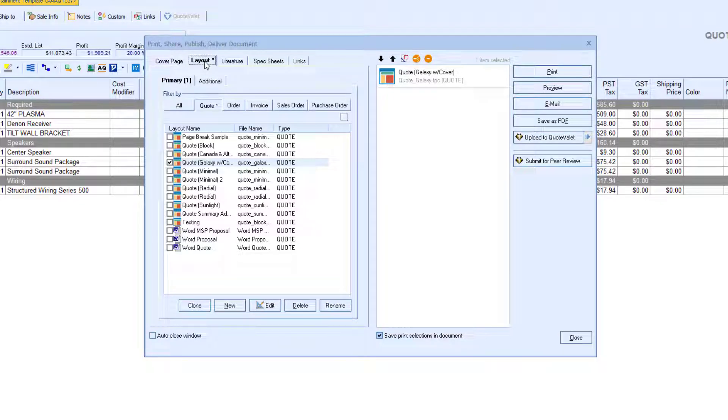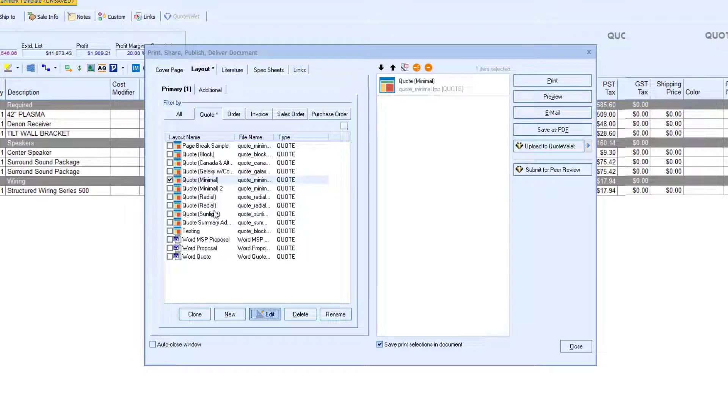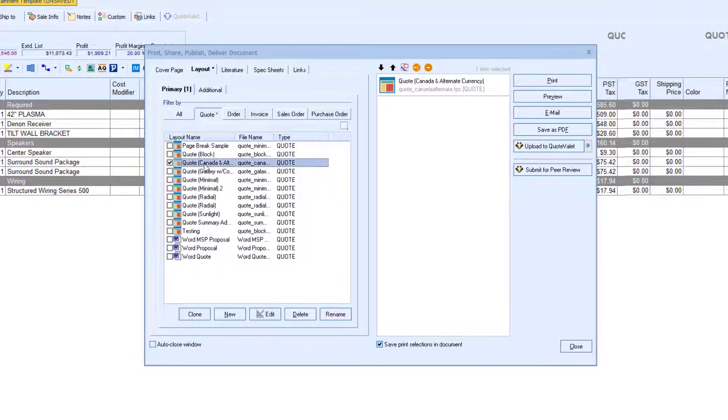You can also select a Word option to have QuoteWorks merge all of the quote information into a Microsoft Word document. Or, our Quote Template Designer also allows you to bring in information stored in Microsoft CRM and displayed on the quote.